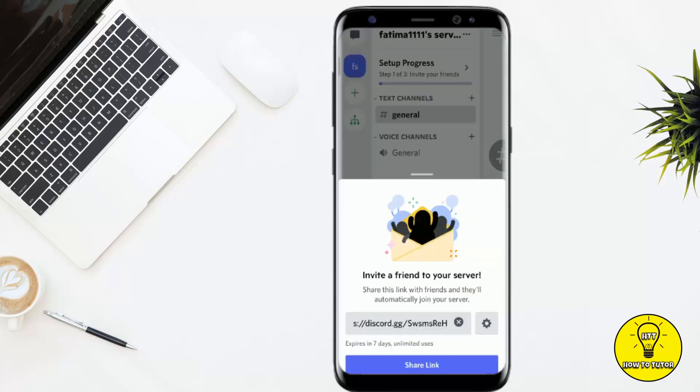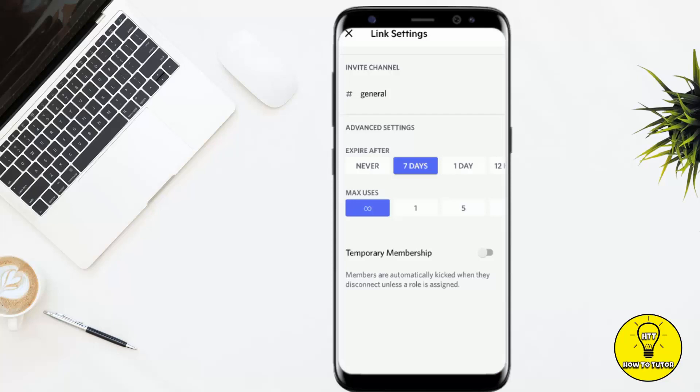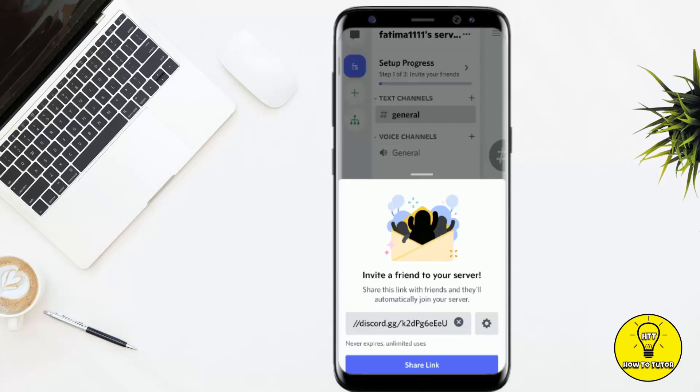Tap on the gear icon next to the link. Here you have to set the expire limit to Never so that the link does not expire and people can join your server whenever they want. In the max uses section, set it to Infinity, then click Save.